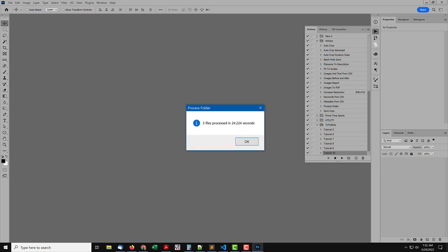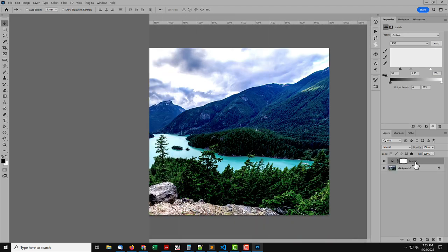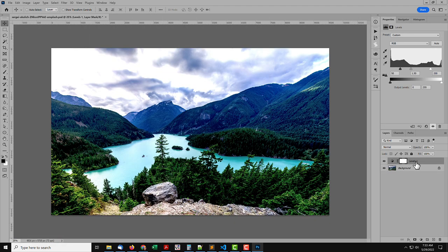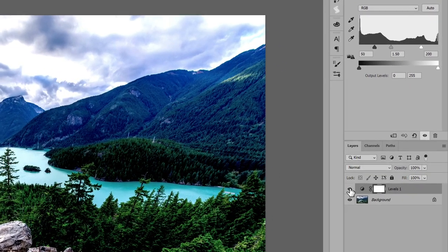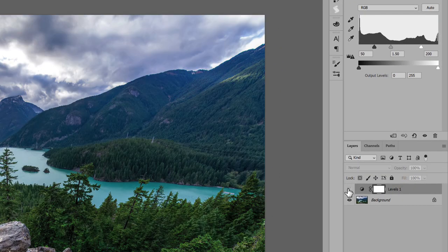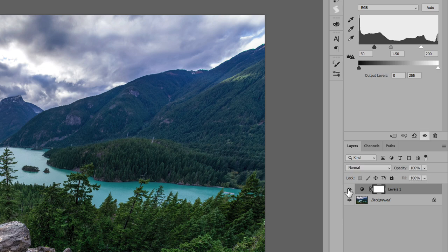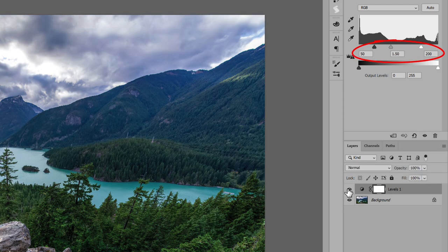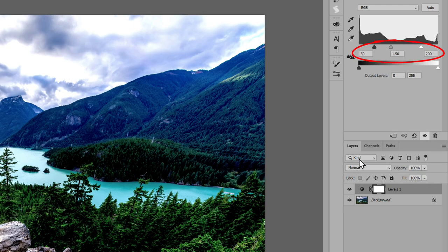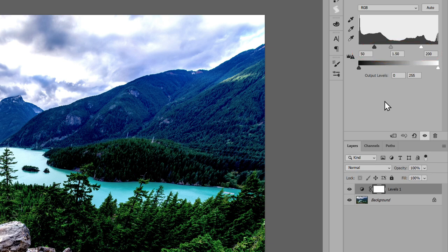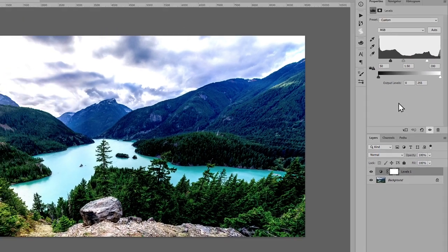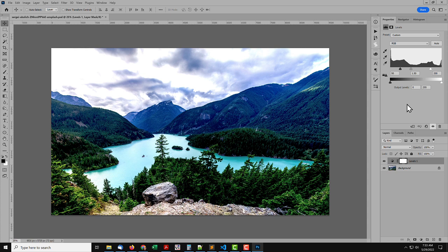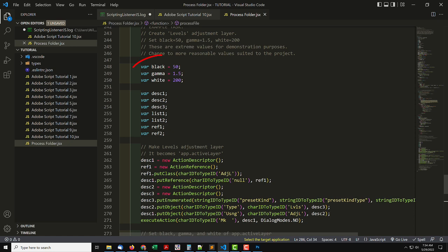Once the script is done, look at one of the results. A Levels Adjustment Layer has been added. The values I've used are extreme, to better show the effect. And to show that setting specific values is possible. For a real job, I wouldn't make adjustments so intense. You can download and use this script with your own values, and add a Levels Adjustment Layer to countless images. That's just one example. The events recorded by ScriptingListener can be anything done in Photoshop.